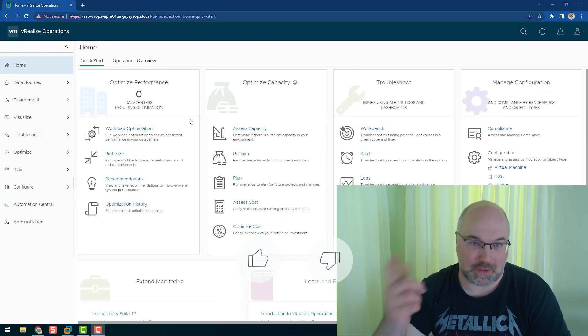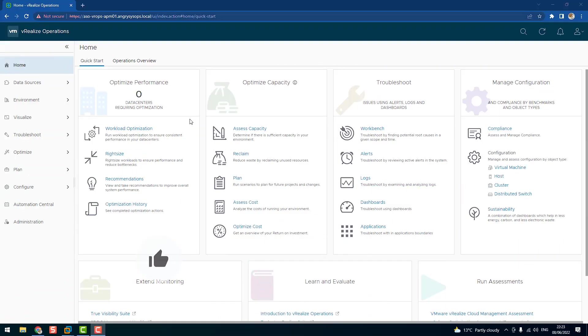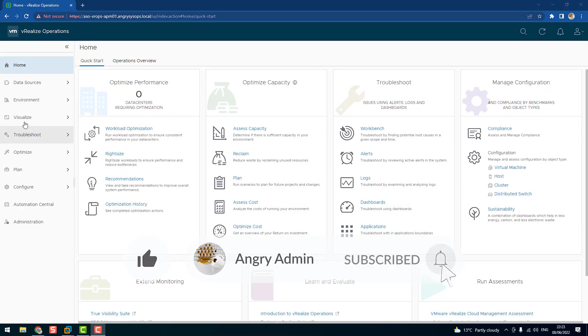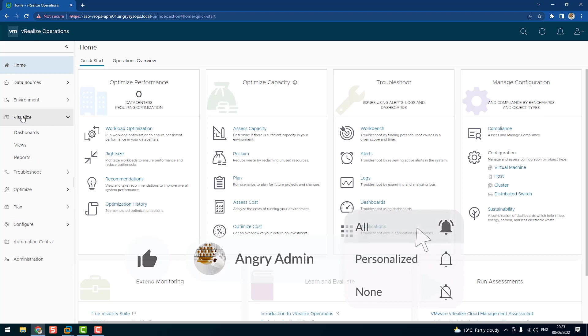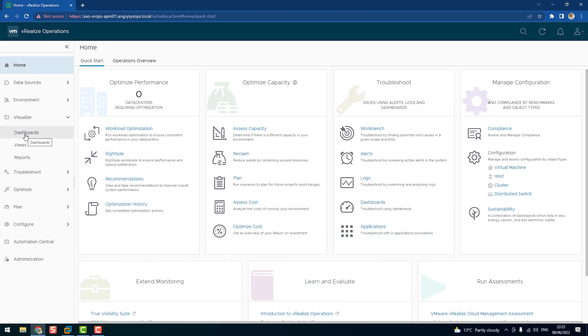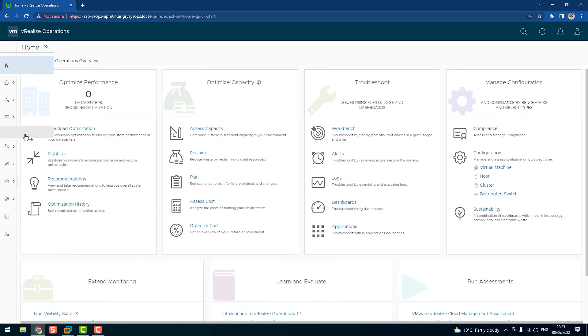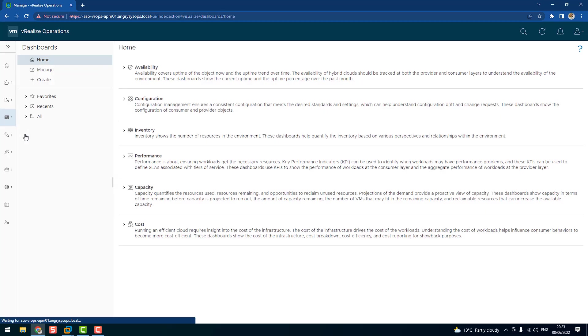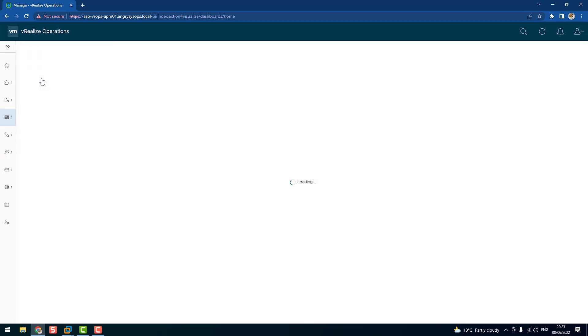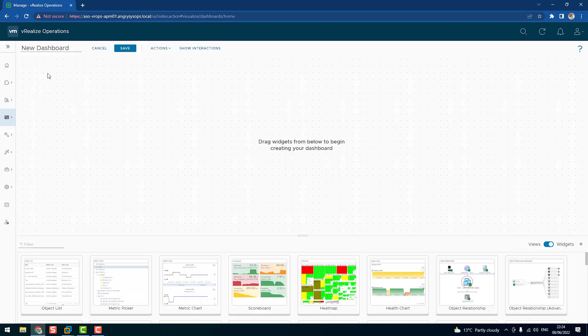Hi Angry Nation, and today I will talk about vROps and the dashboard and show you how in the simple way to create a dashboard. So let's get to it. To build a dashboard we need to go to the Visualize tab and click on Dashboards, and now we can click on Create. As you can see, we have an empty canvas where we can build our dashboard.